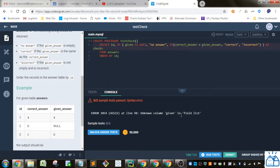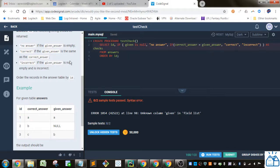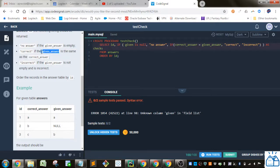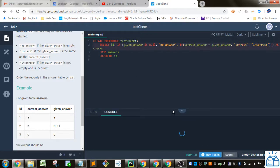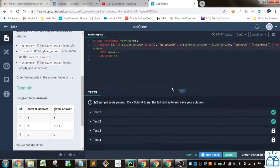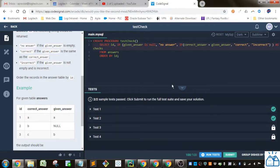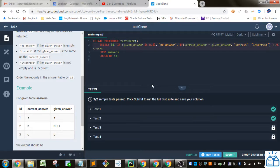Unknown given in field list. Oh, I put given instead of given answer. There we go. That gives you the correct answer. If you go ahead and press submit, that will be the correct answer.